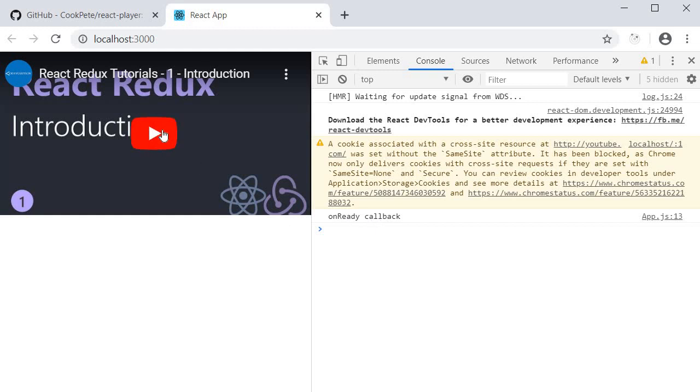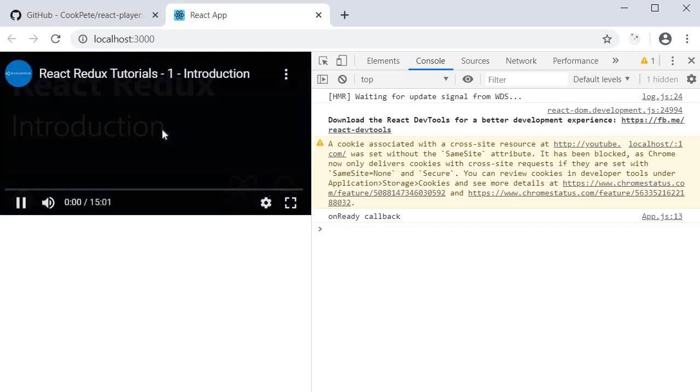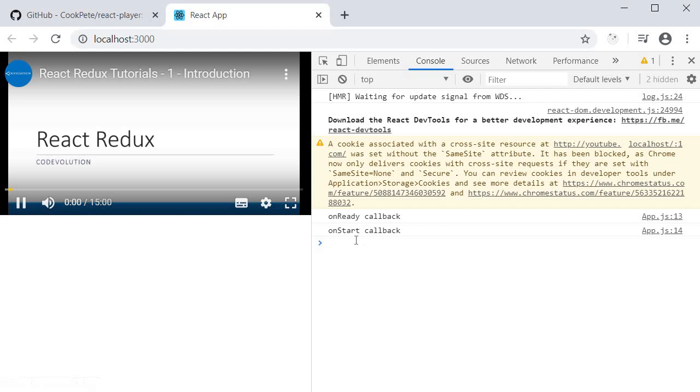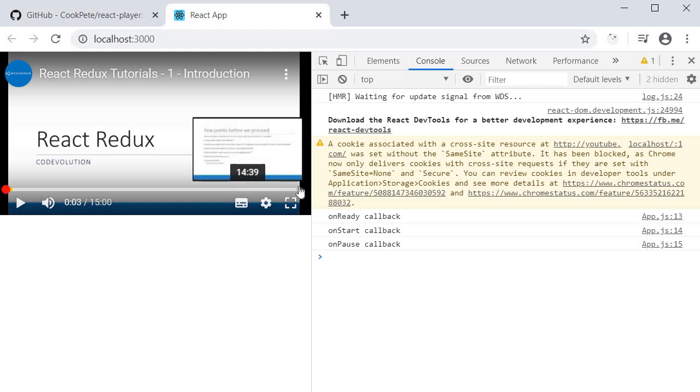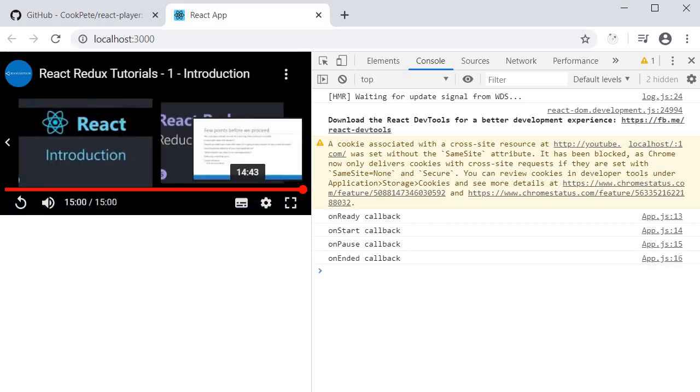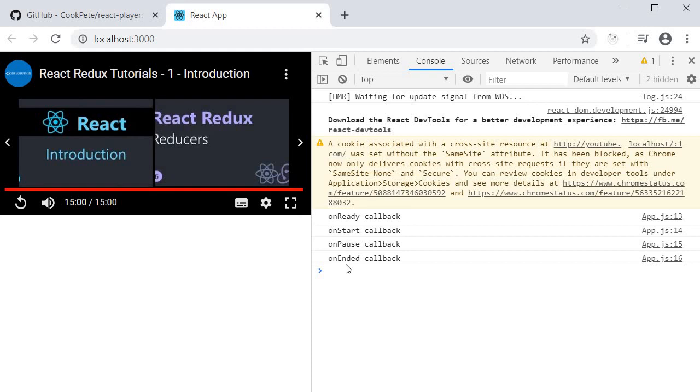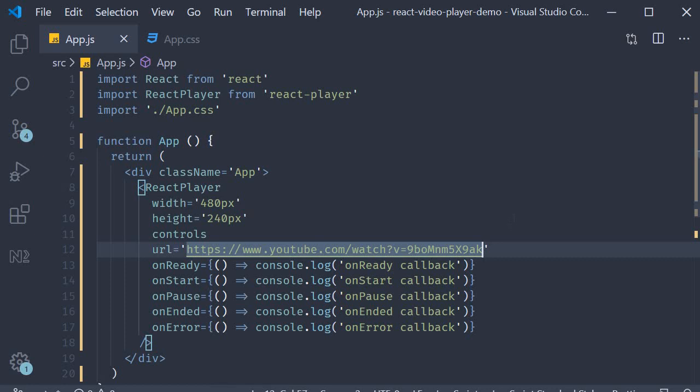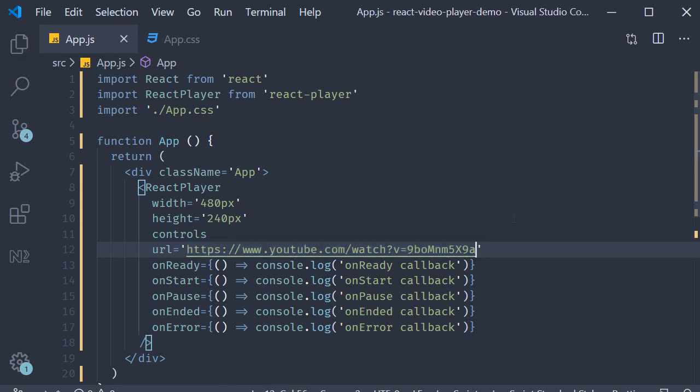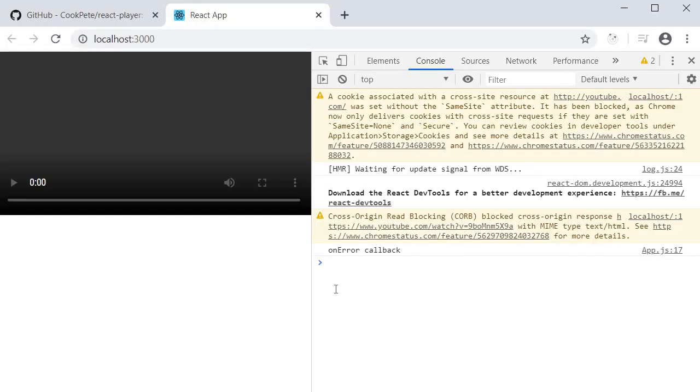I play the video, we get the onStart callback. I pause the video, we get onPaused callback. And if we try to end this video, you get the onEnded callback. And if I go back, change the URL to an invalid URL, go back to the browser, we get onError callback. So we weren't able to load the video.